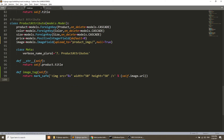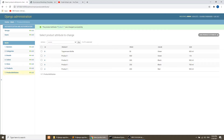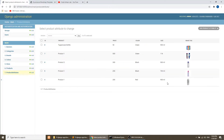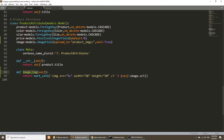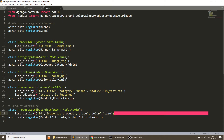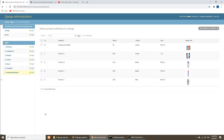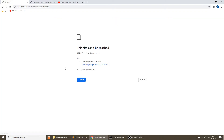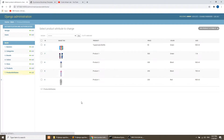We don't need to migrate this because this is a method. If you are creating a new field then you have to run the migration command. Now we will refresh this and we have images for the product attributes.